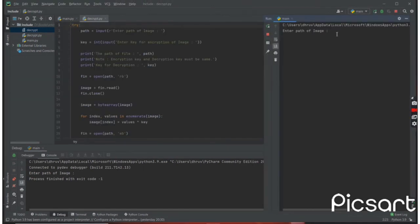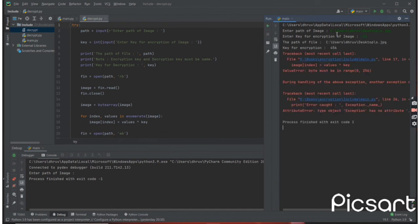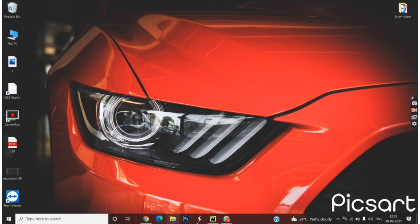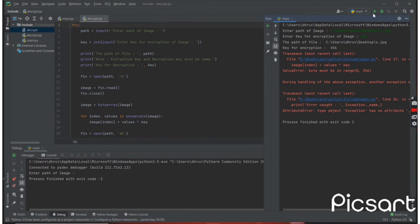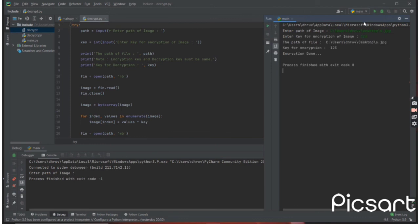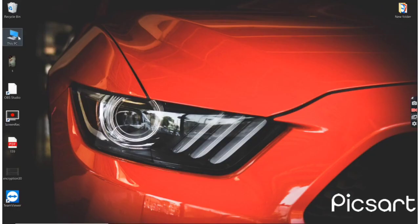I am giving the path for decryption of the image. Let's give the wrong encryption key like '456' and see — we are getting an error. So for security purposes it is not decrypting the image data. Now let's run it again and give the correct encryption key. It shows decryption done successfully.